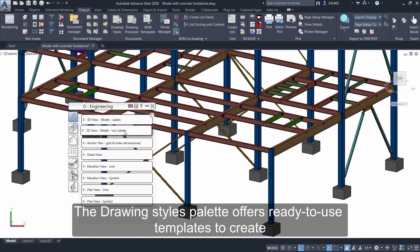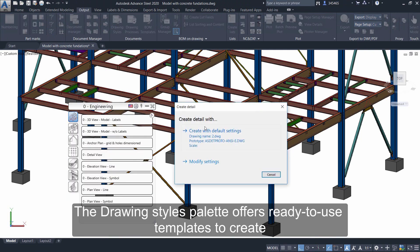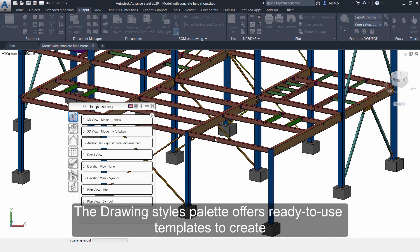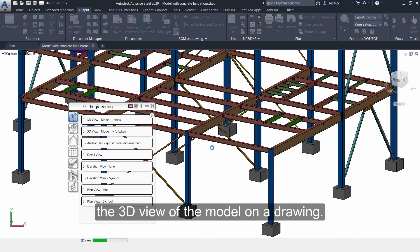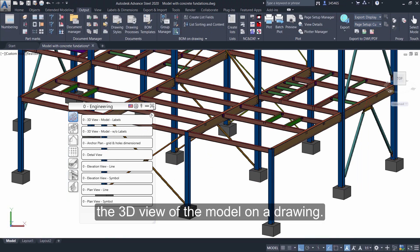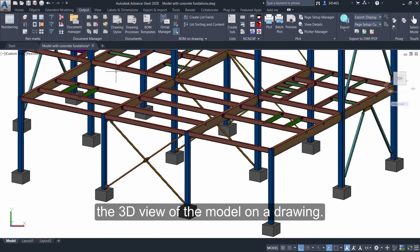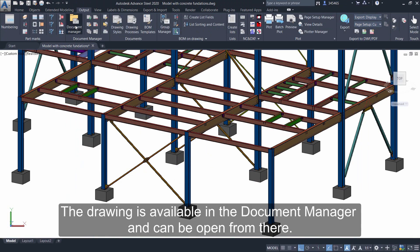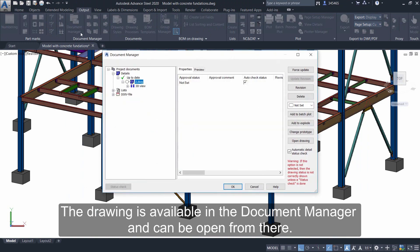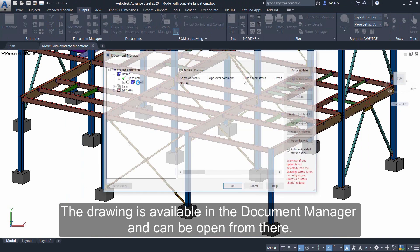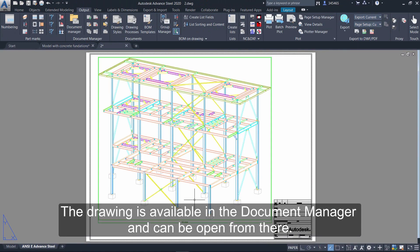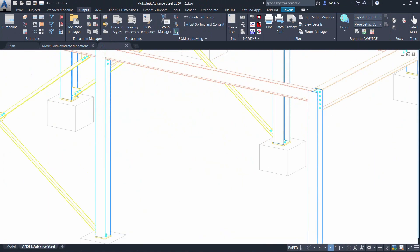The drawing size palette offers ready-to-use templates to create the 3D view of the model on a drawing. The drawing is available in the document manager and can be opened from there.